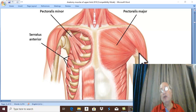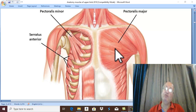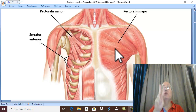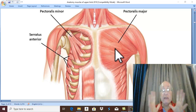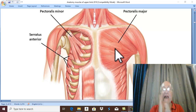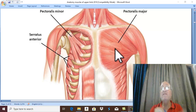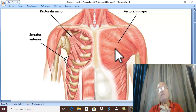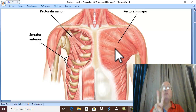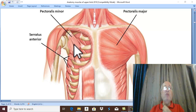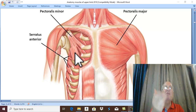What is the nerve supply of Pectoralis Major? Pectoralis Major is supplied by two pectoral nerves — medial and lateral pectoral nerves — because it is a large muscle. Pectoralis Minor, however, is a small muscle supplied only by the medial pectoral nerve.